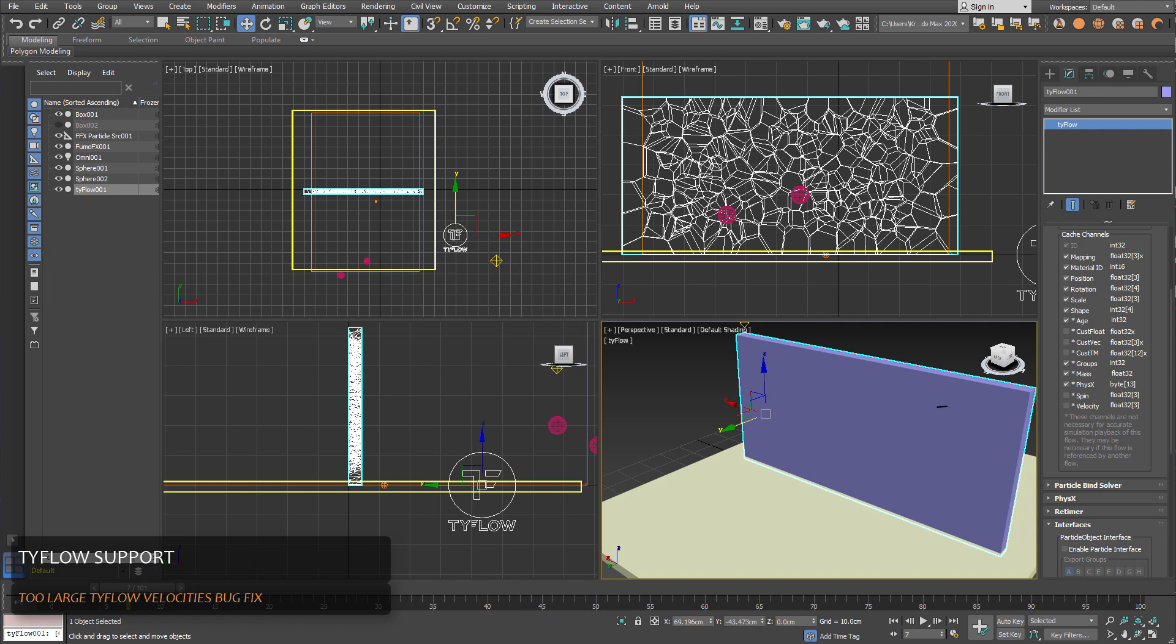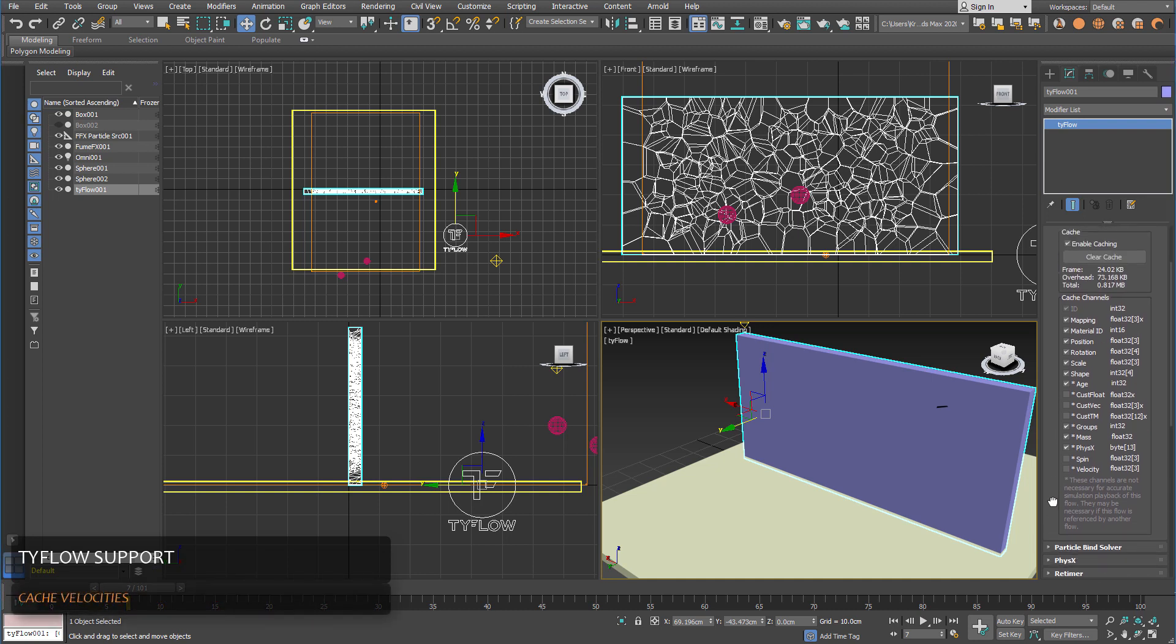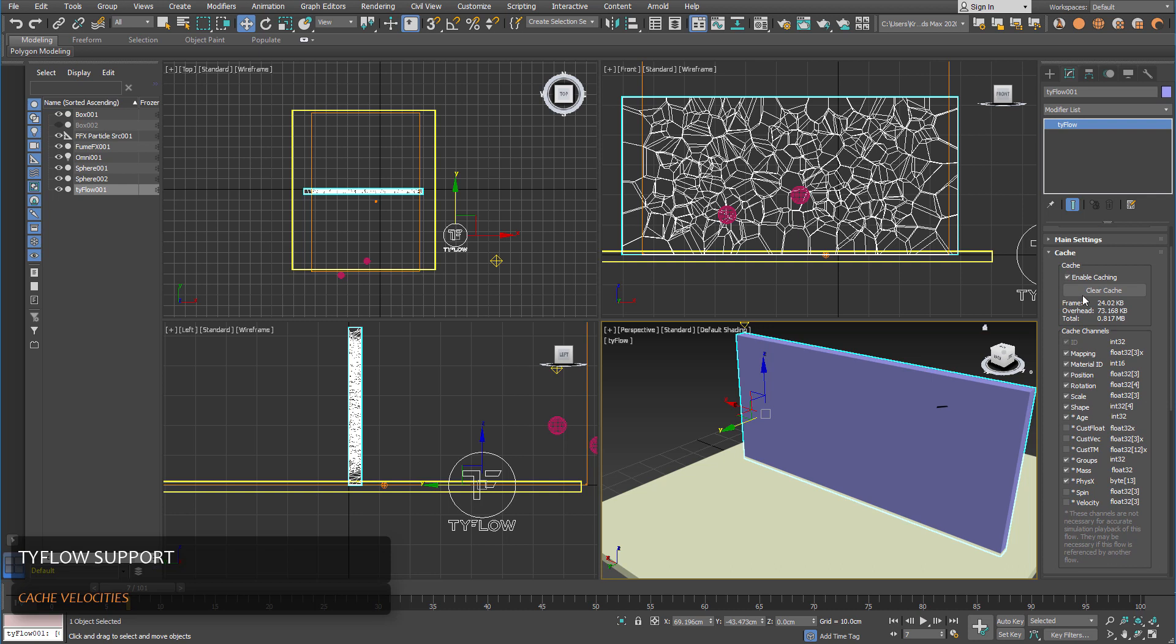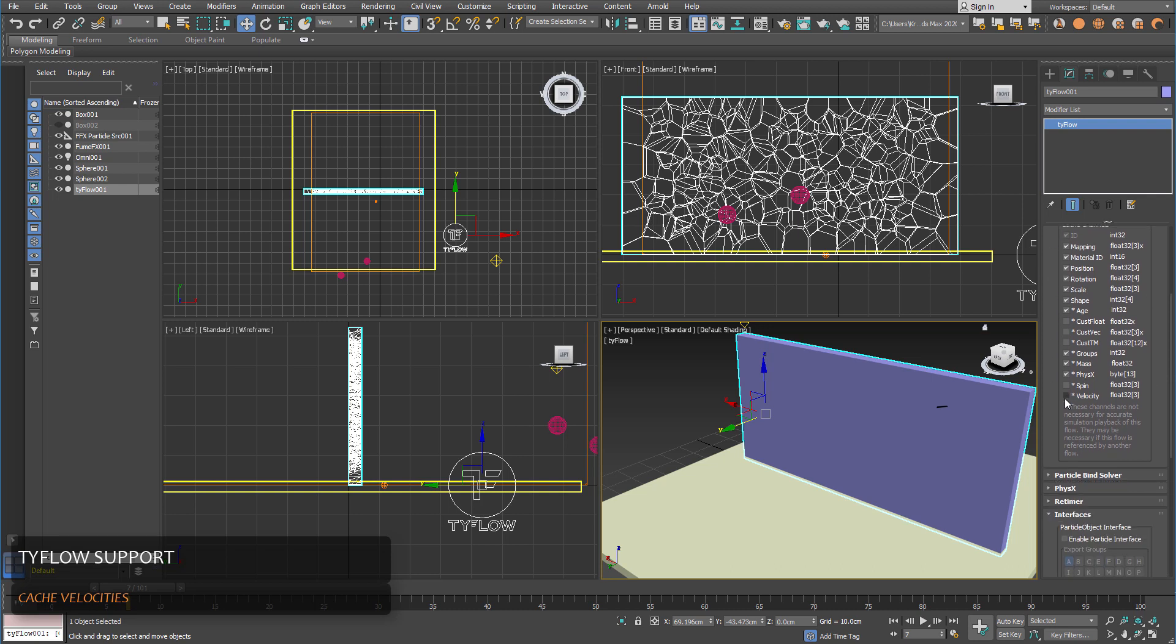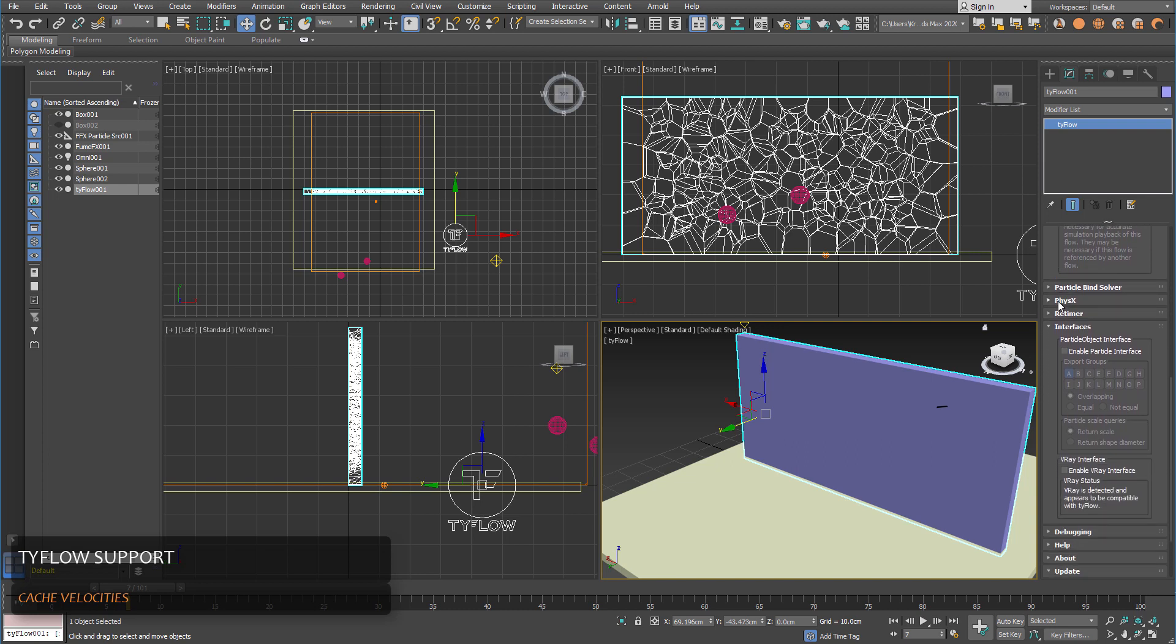Another addition is Tyflow particle bug fixes mostly and some improvements. So basically here is how you would pick Tyflow particle system from inside FumeFX particle source. For the caching make sure that you export velocity, that's important for FumeFX. And you'll have to enable particle interface.